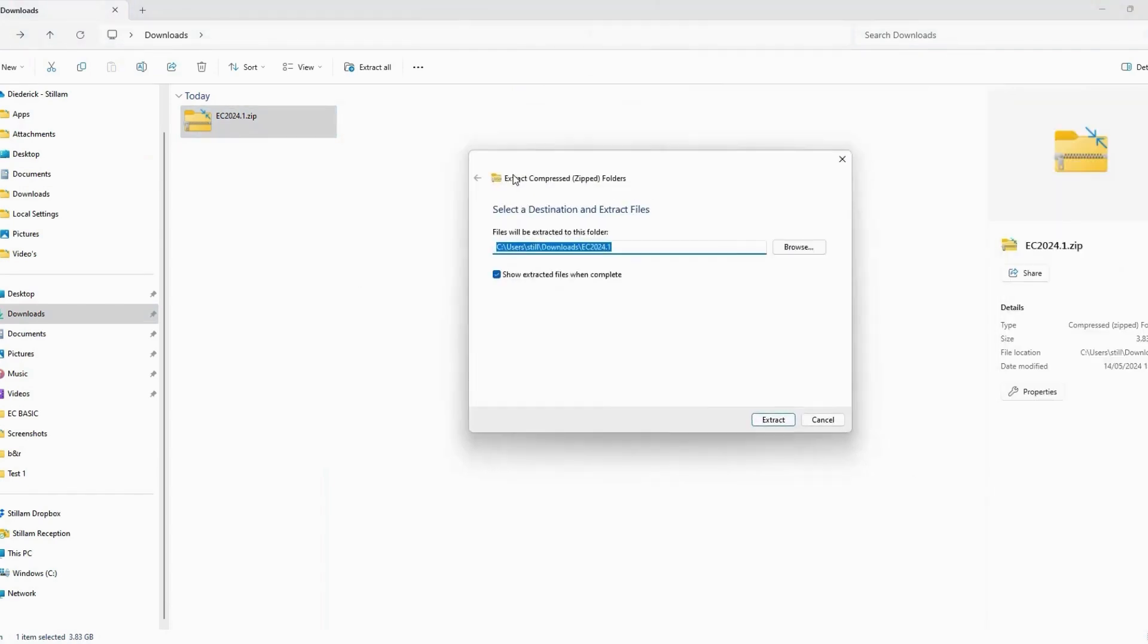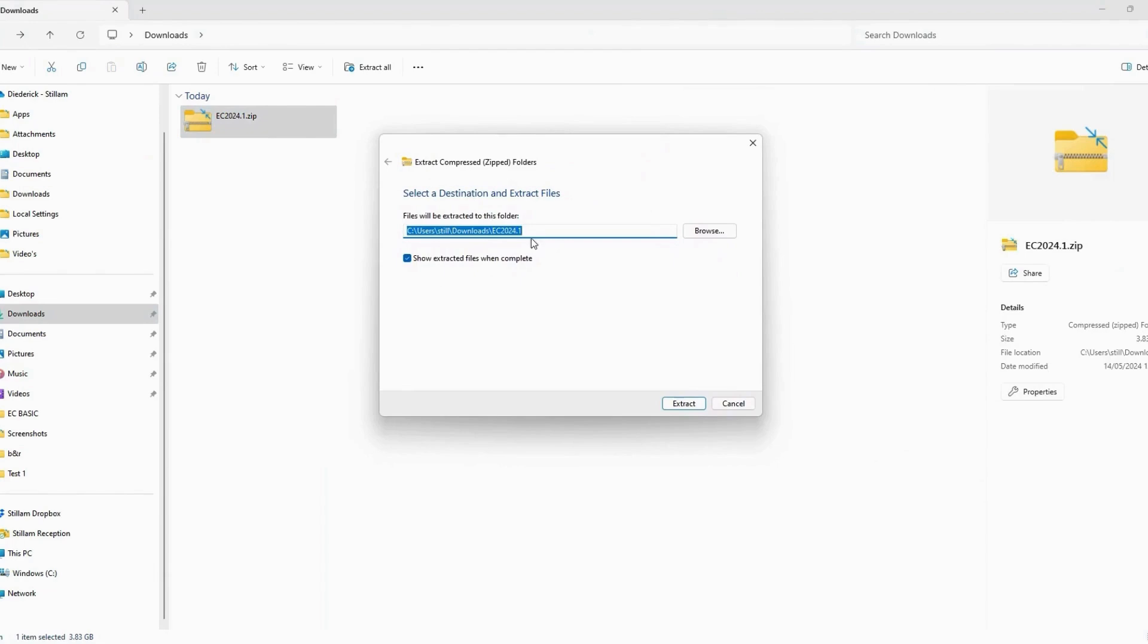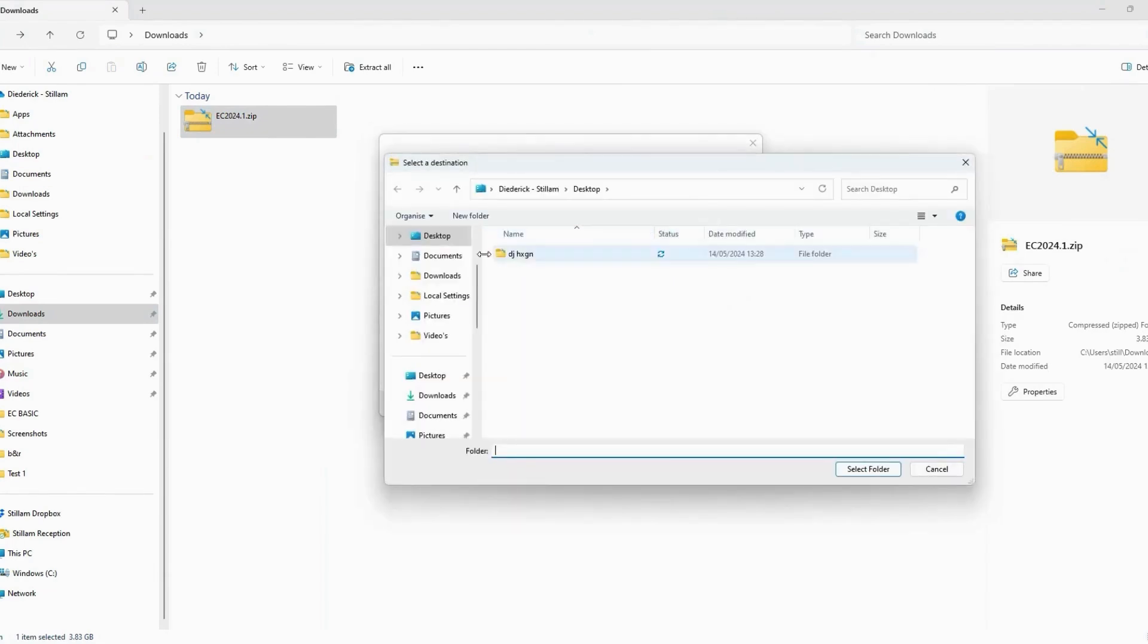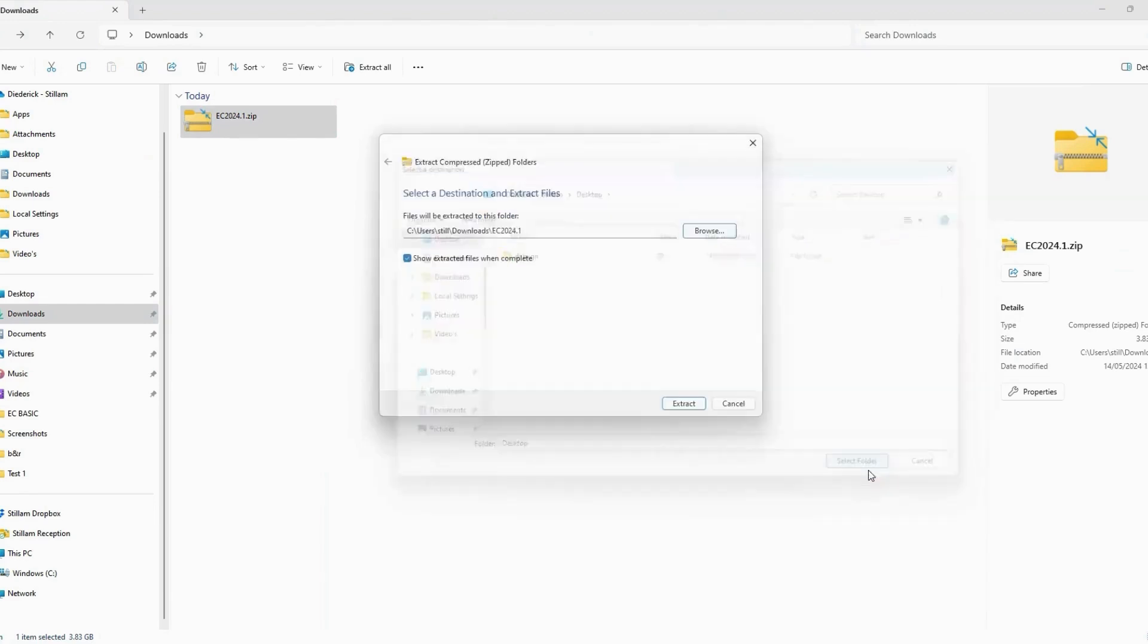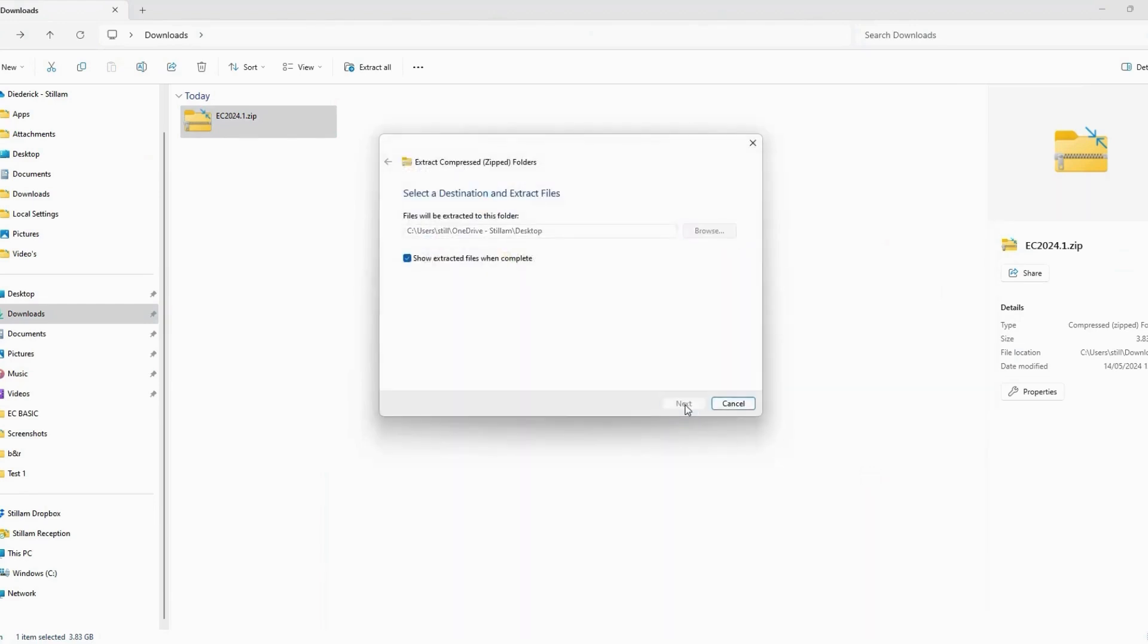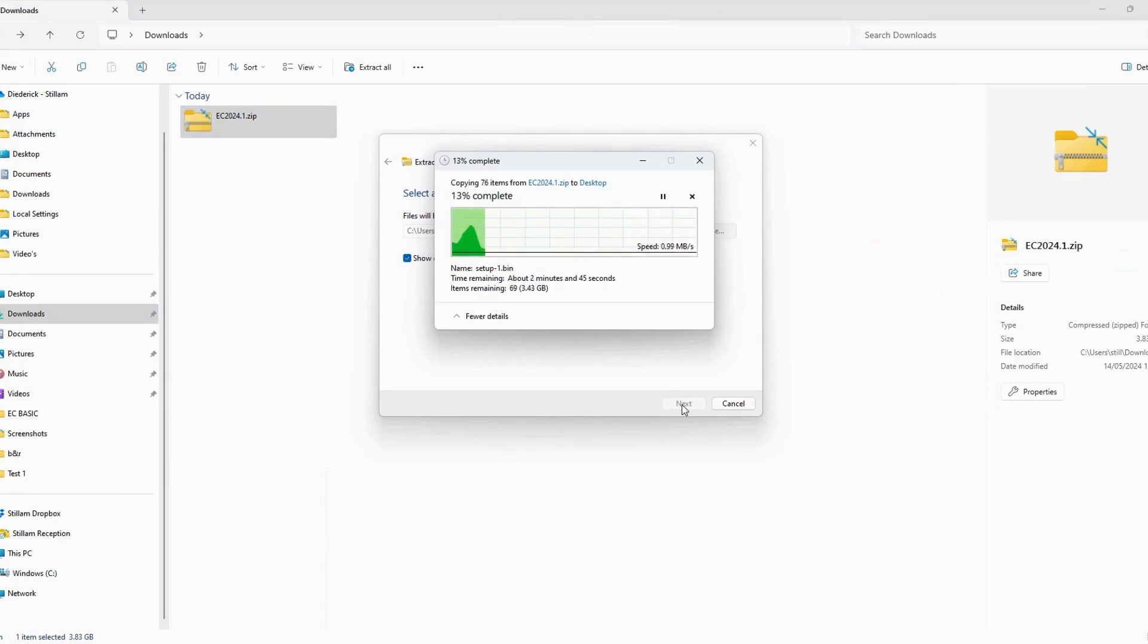Step 11. Select Browse and then find and select your Desktop on File Explorer. Click Select Folder and then click Extract. This step may take some time, so please be patient.